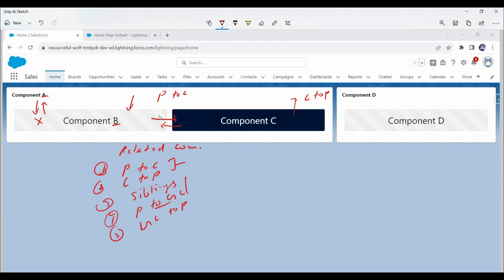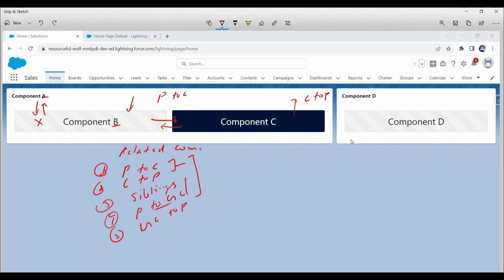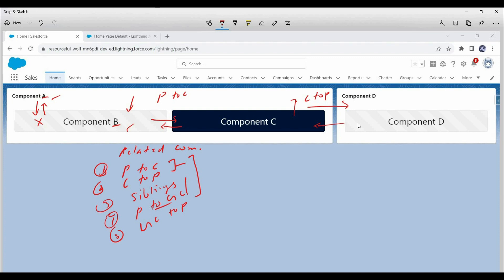In upcoming videos, we will learn all these 5 scenarios practically. If we talk about data communication scenarios for unrelated components, we don't have such hierarchical scenarios — we can simply pass data from one component to another. For example, we may need to pass data from component A to component D, or from component D to other components like C, B, and A. In this video, I just wanted to give you some basics about data communication between LWC components. In upcoming videos, we will cover all these scenarios one by one with practical implementation. I am sure if you complete this video series with me, you won't have any challenge in data communication-related scenarios or in interviews.